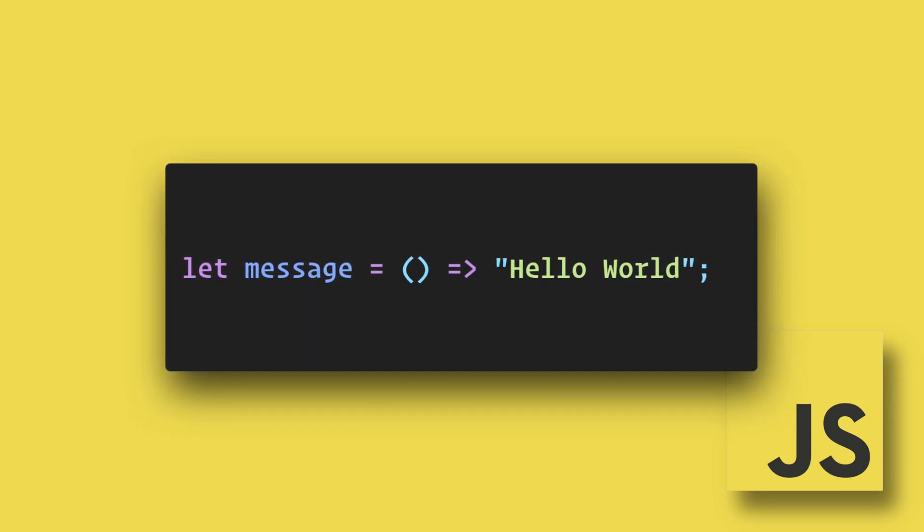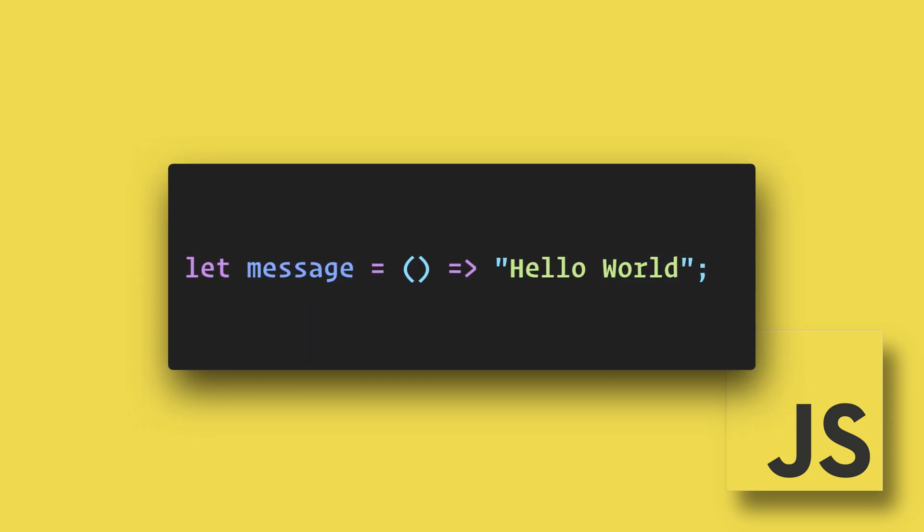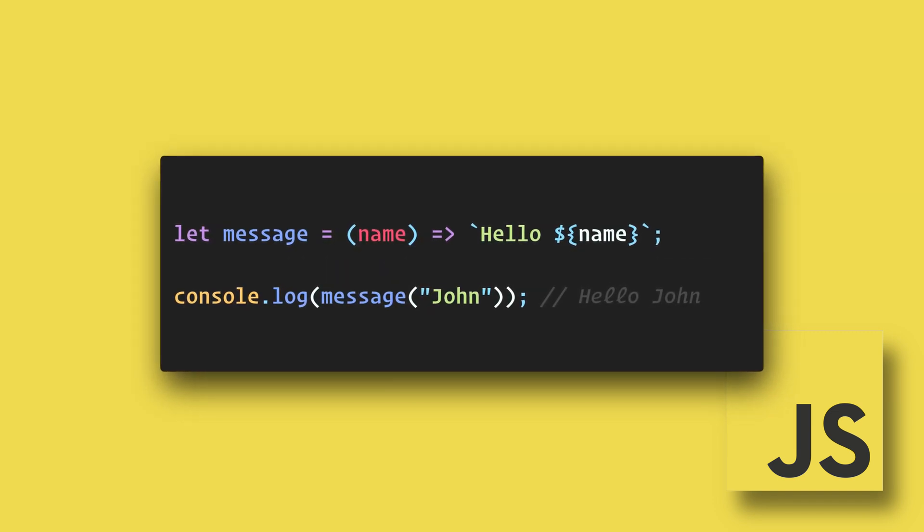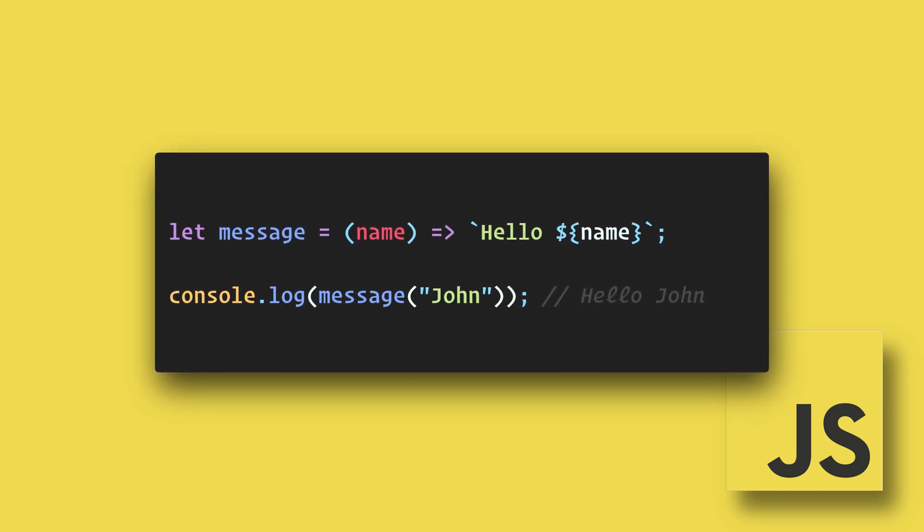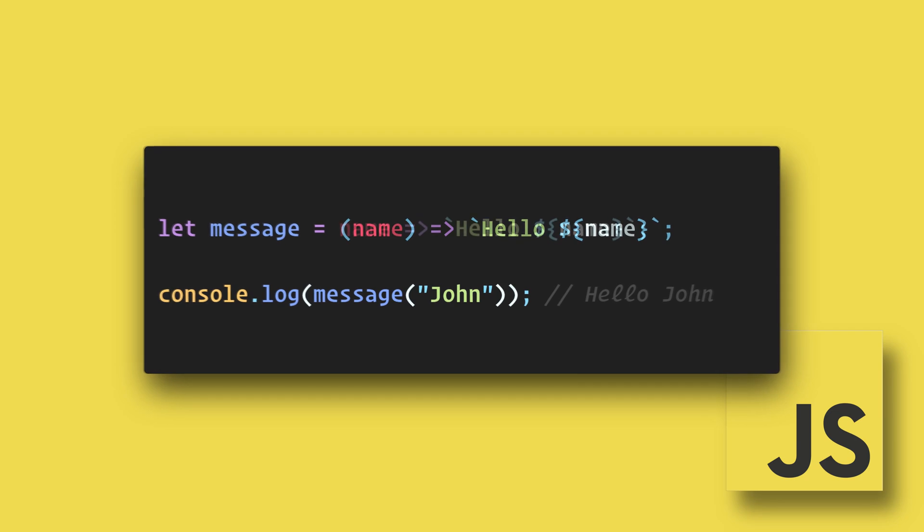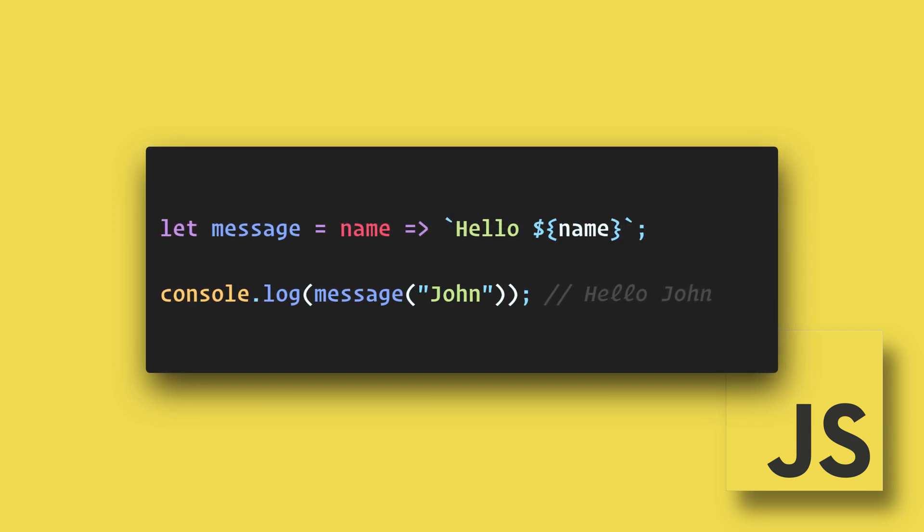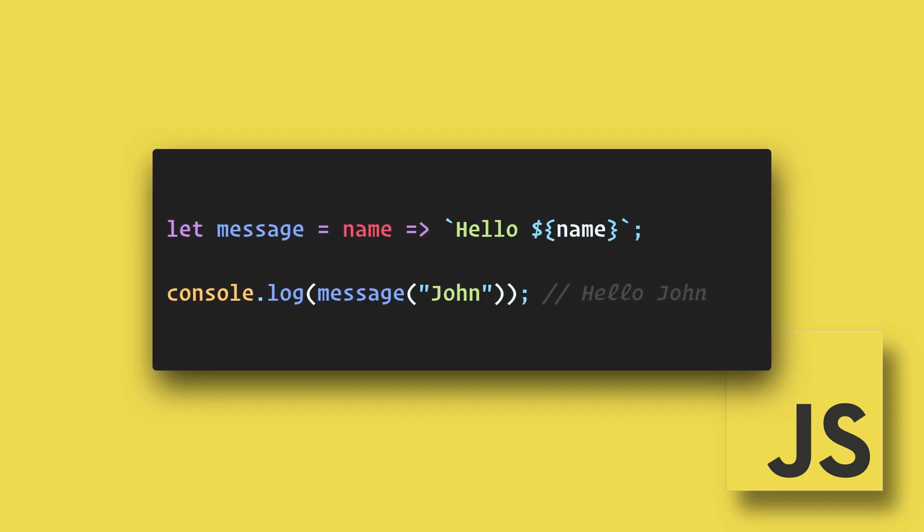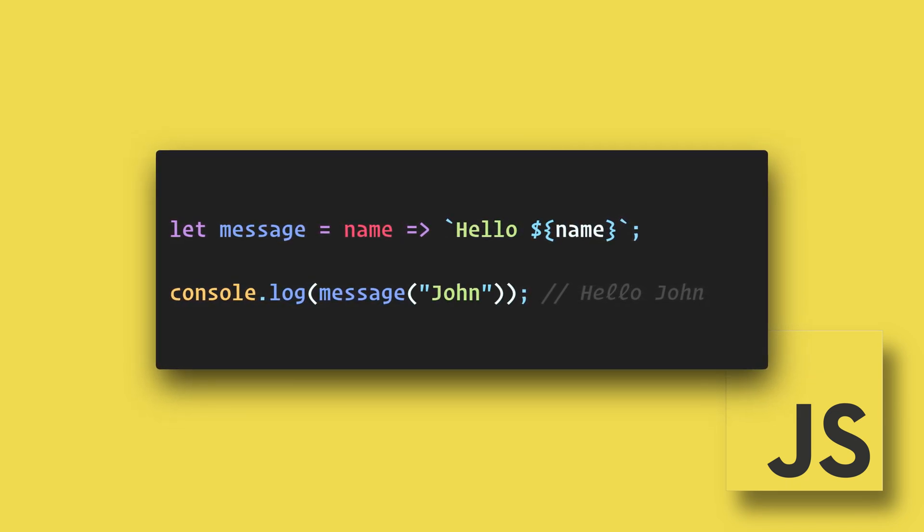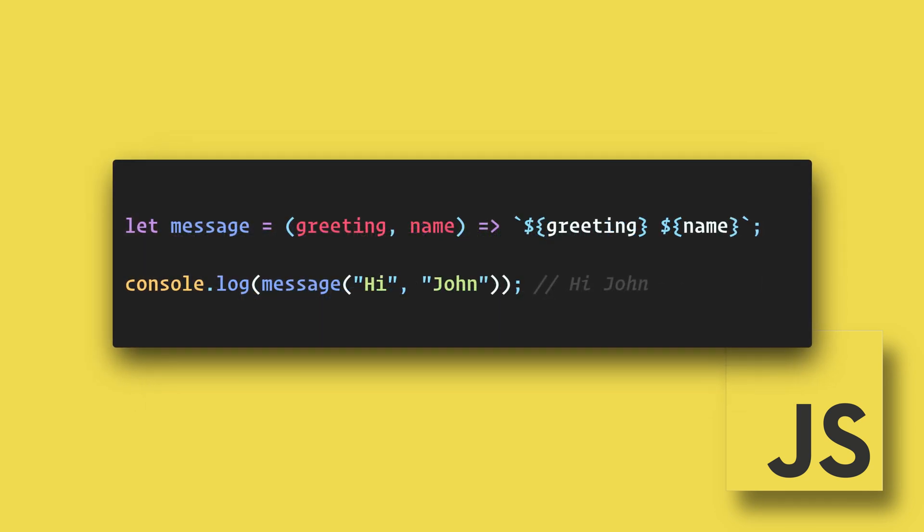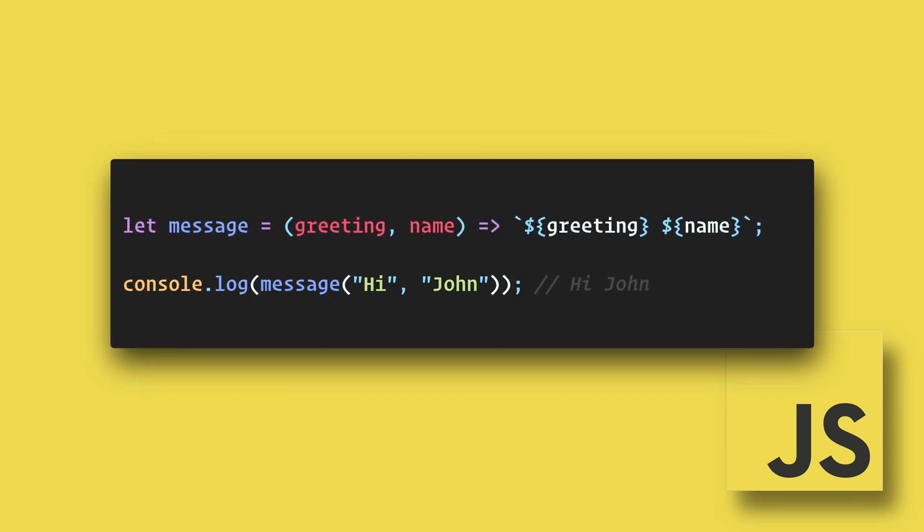But what if we want to pass a parameter to the function? In the parentheses before the arrow, we can add our parameters. Since we only have one parameter here, we can actually get rid of the parentheses surrounding it. If we have multiple parameters, though, we will need to surround them with parentheses.